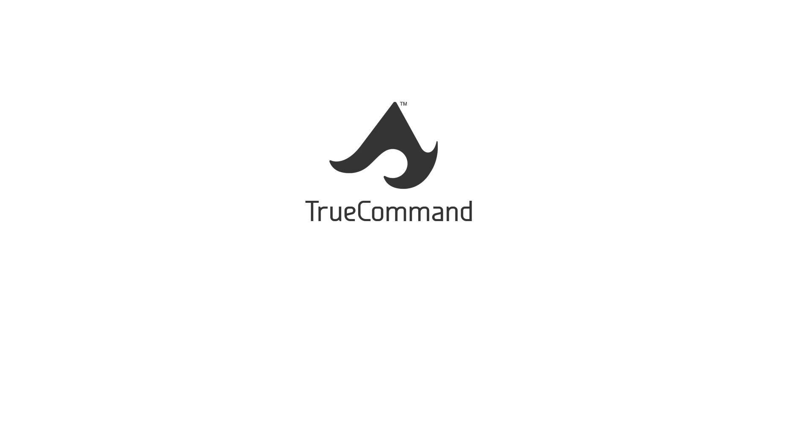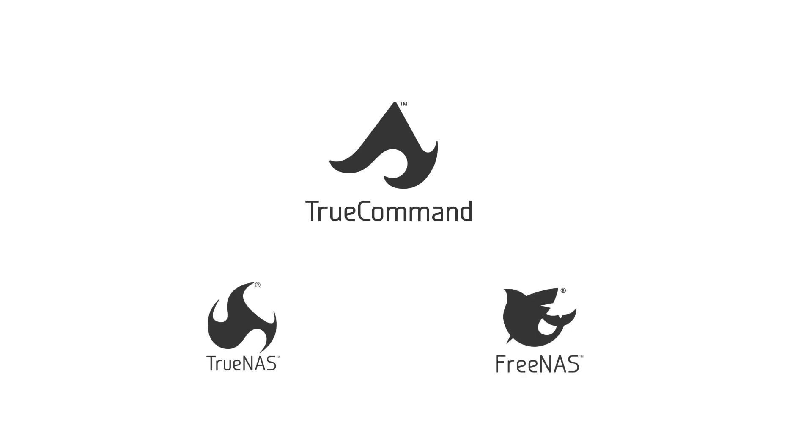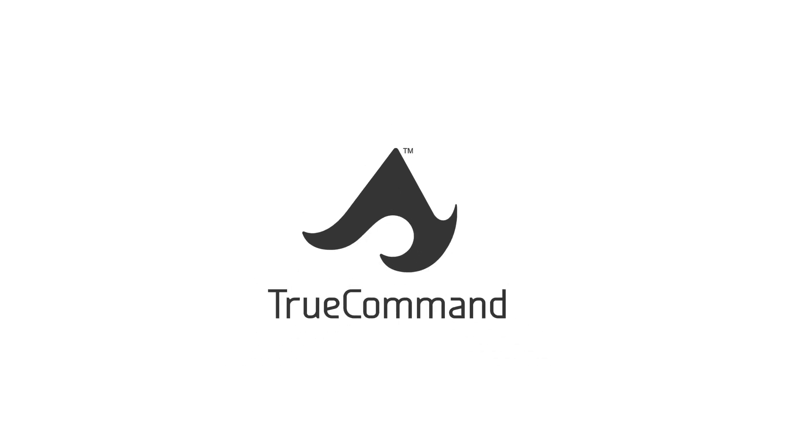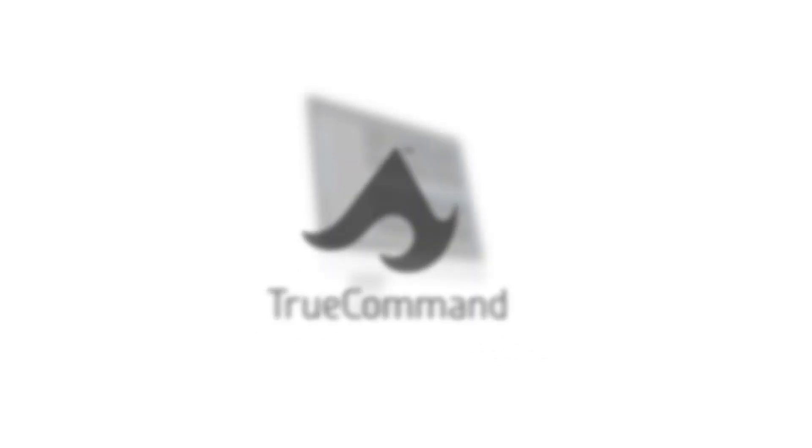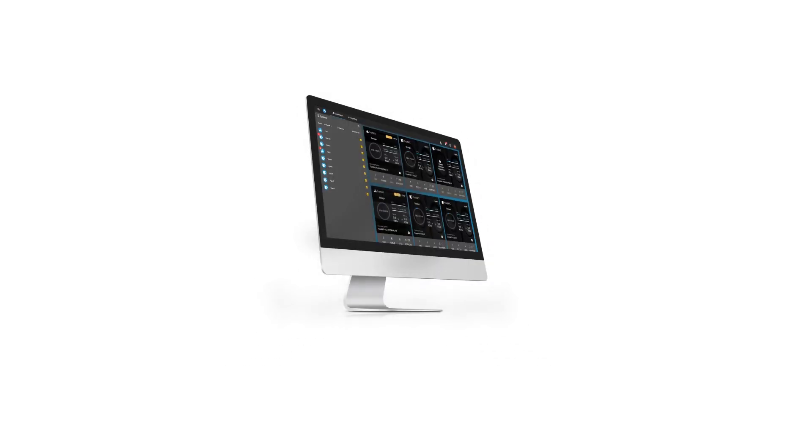TrueCommand is a powerful new ZFS-aware management platform for TrueNAS and FreeNAS, designed to simplify your IT operations and control of multi-system deployments.